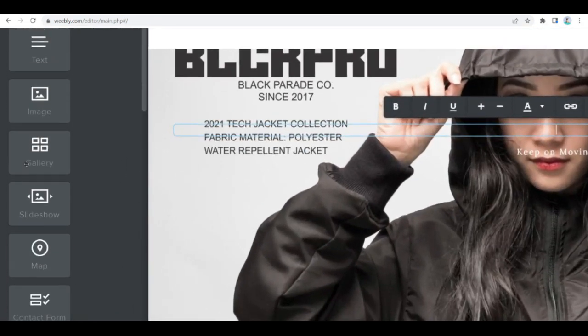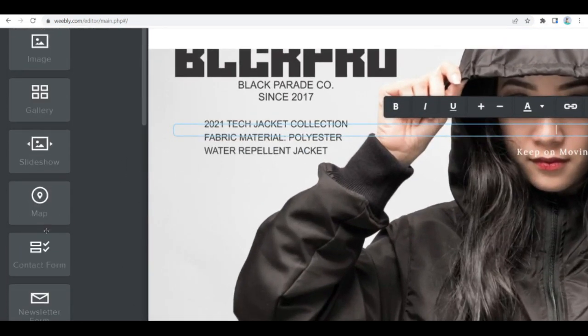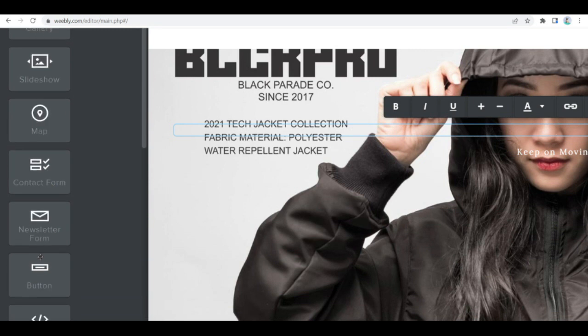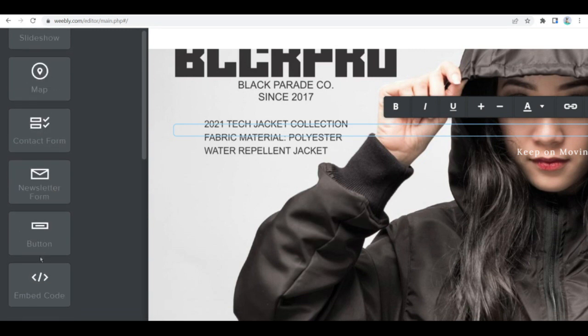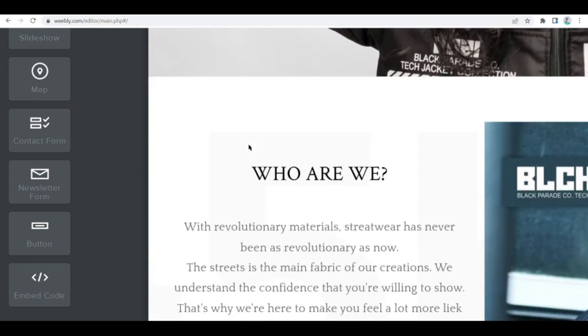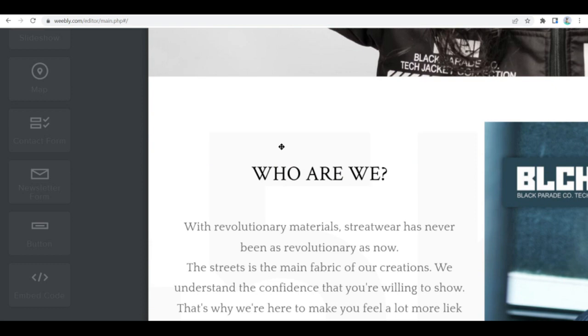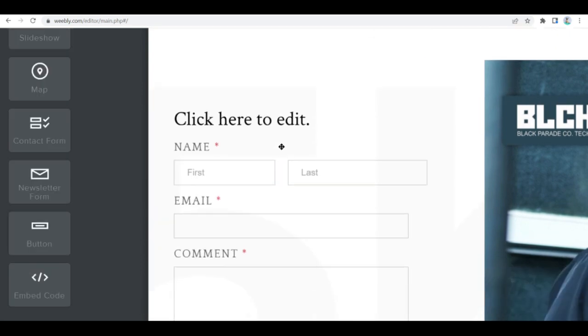You can browse through the available site elements including photo gallery, slideshow, and contact form, and drag any selected elements to a preferred position on the page.